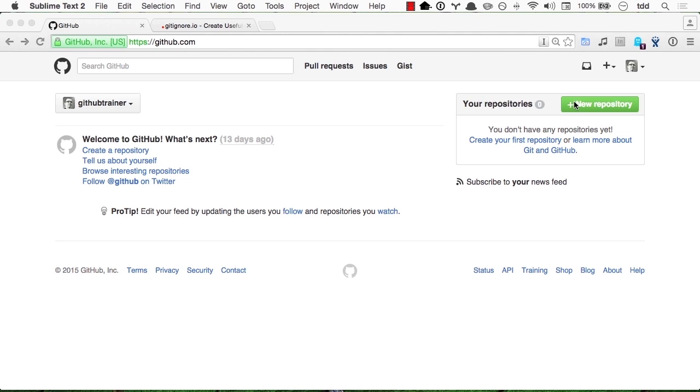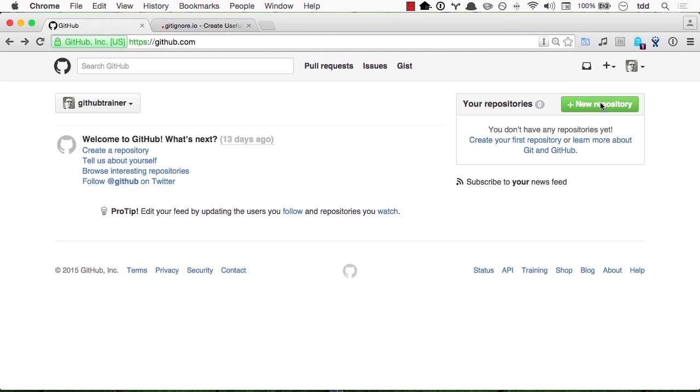You might have here a large hero unit called GitHub Bootcamp, doesn't matter if you don't. And here in the top right corner is a prominent new repository button. So we'll click that.